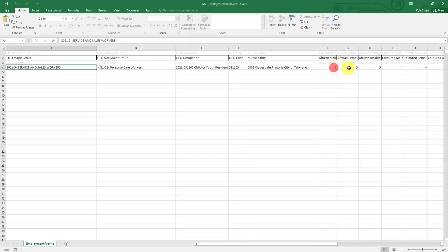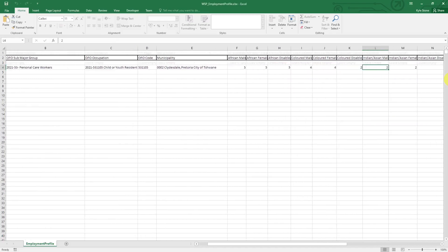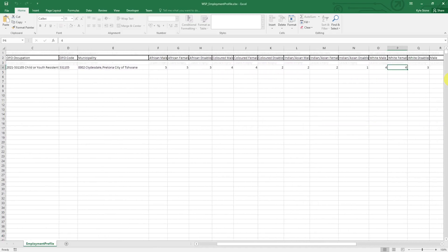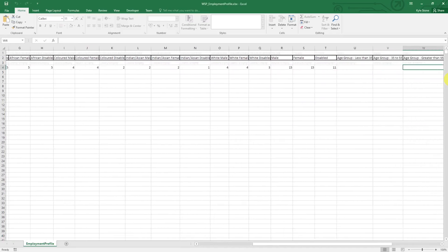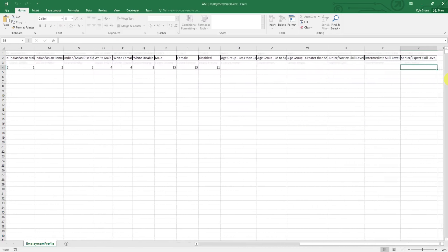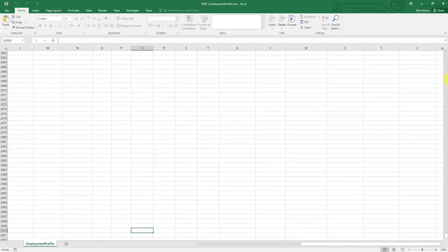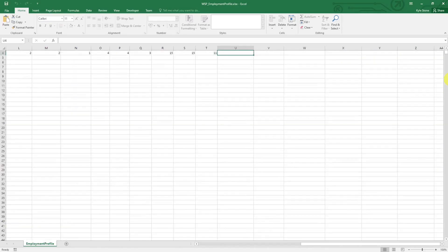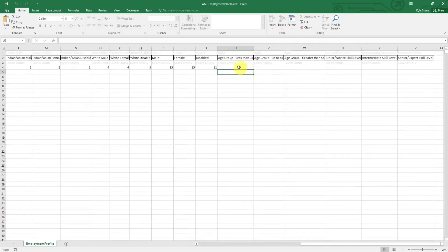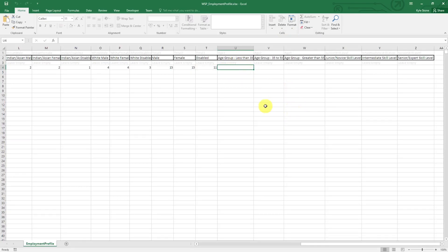If we go back to the excel file that I uploaded you'll notice that I left out all these columns. Over here we need to specify how many are in the age group less than 35. You will then enter that information but to do that you need to know how many people we have. We have 15 males and 15 females.